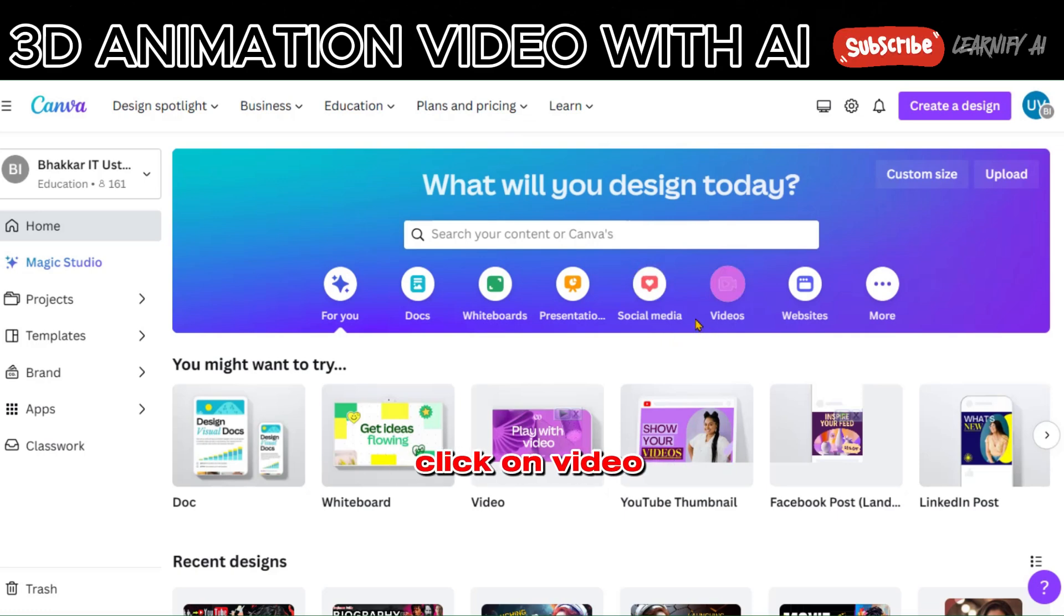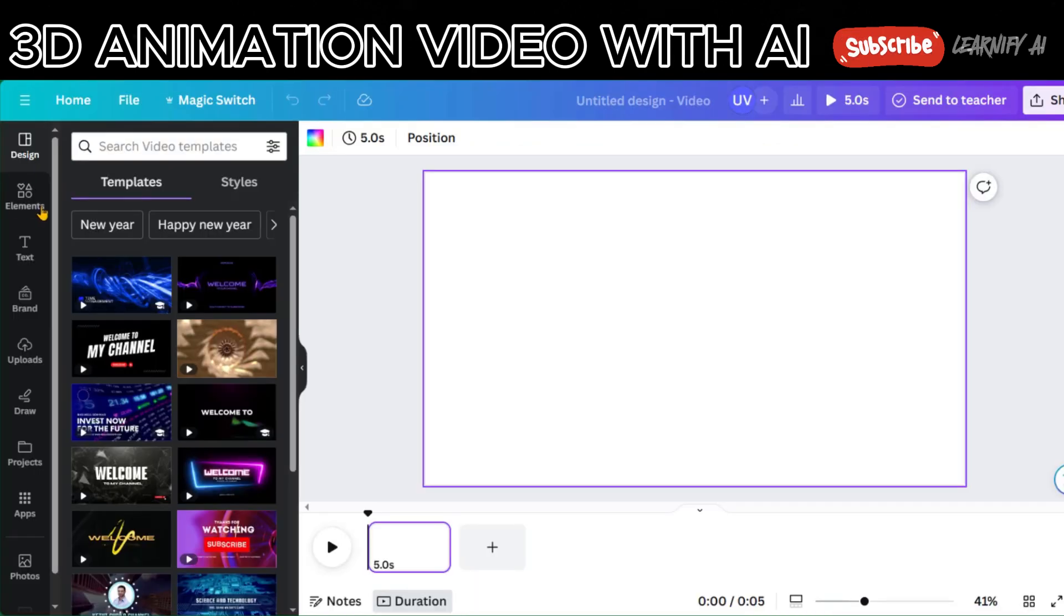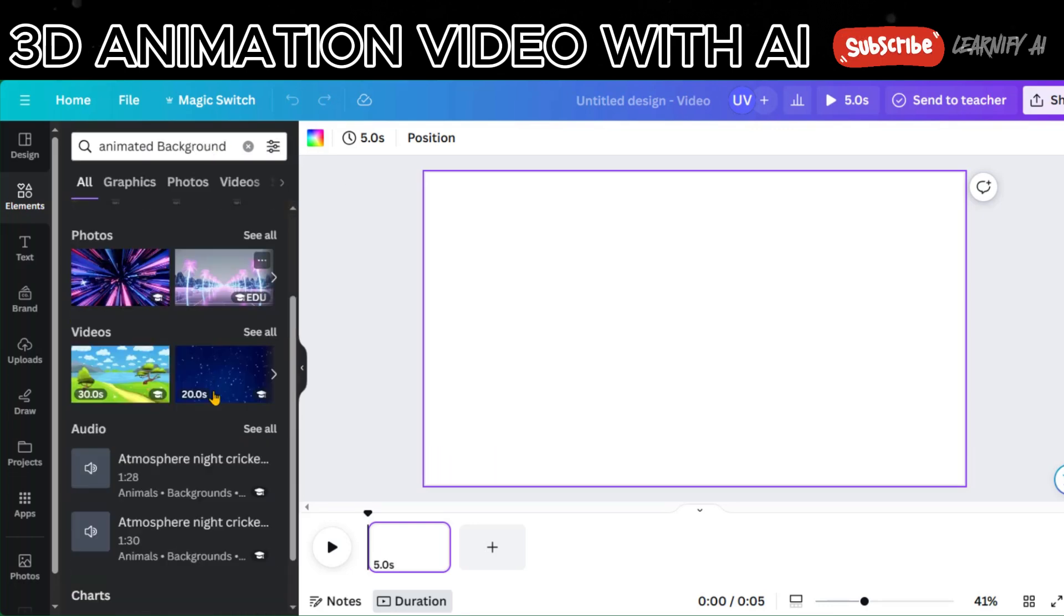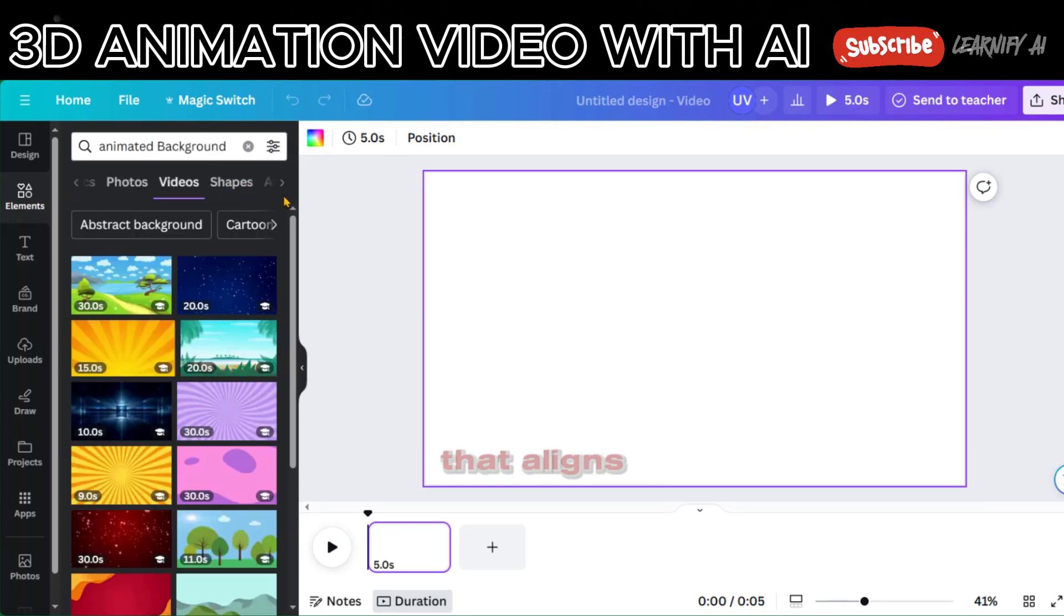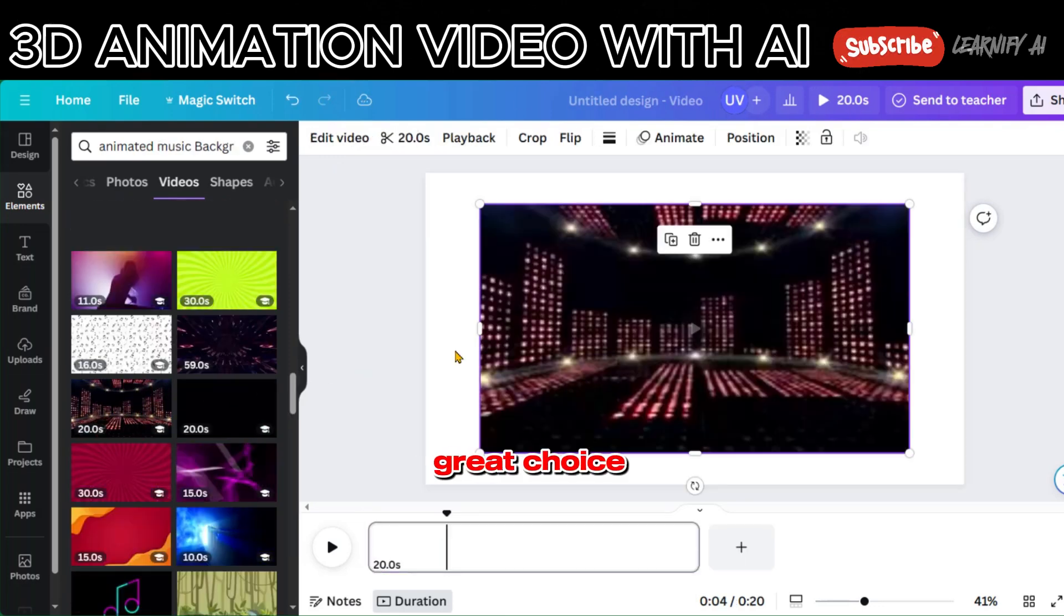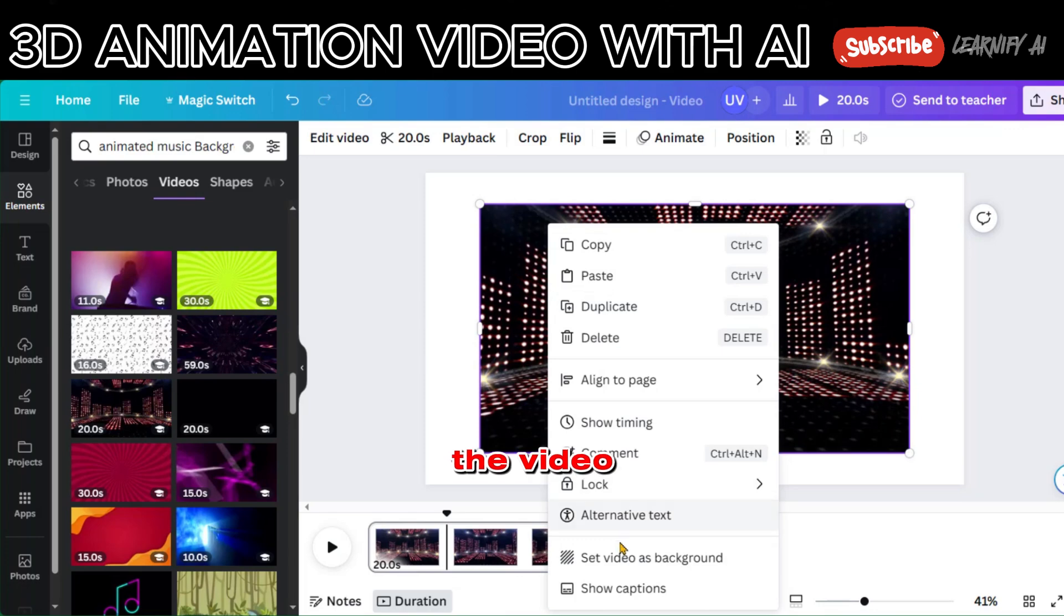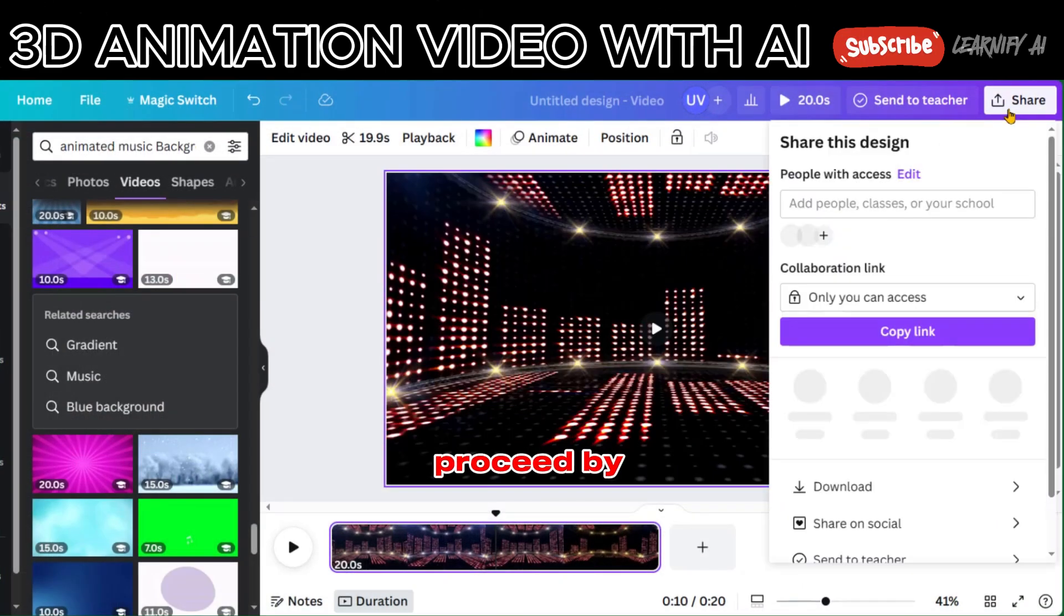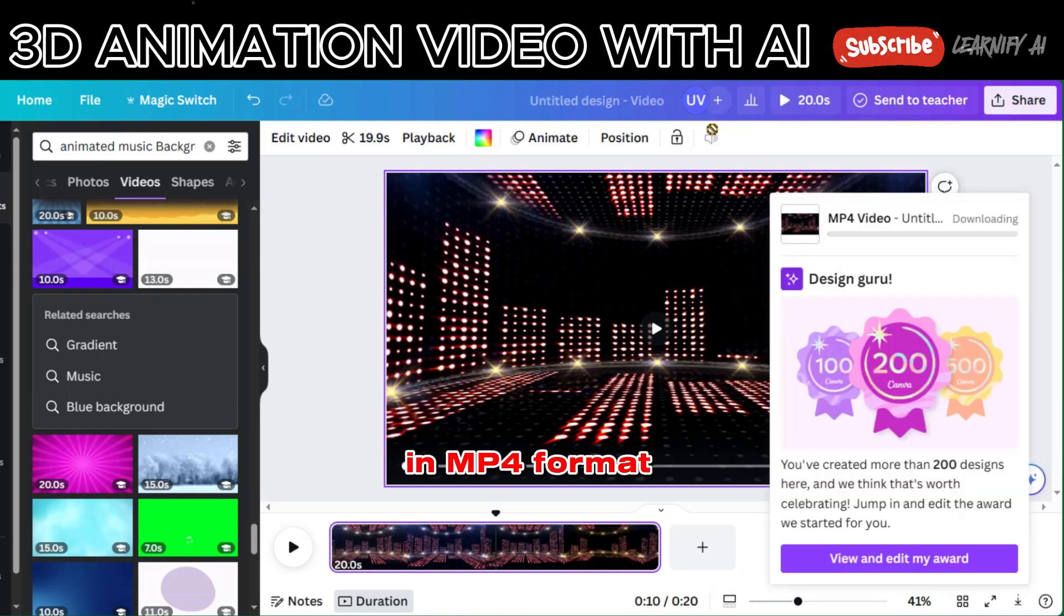Click on Video to start a new blank video. Then, navigate to Element and search for an animated background. Choose a video background that aligns with the theme or content of your video. Great choice! Once you've selected the video, right-click on it and choose Set Video as Background. Proceed by clicking on Share and download the video in MP4 format.